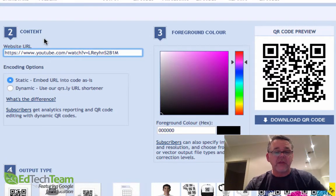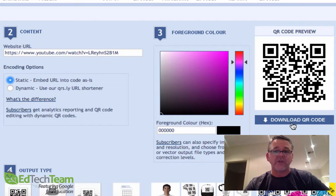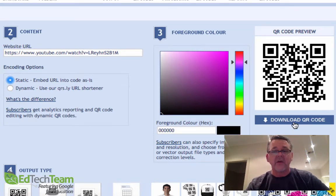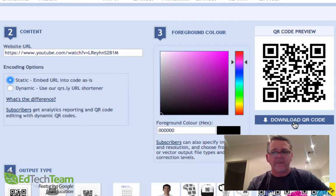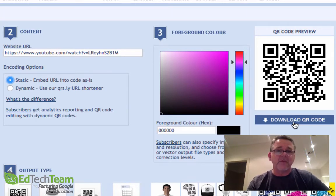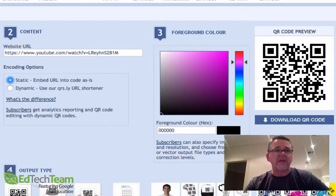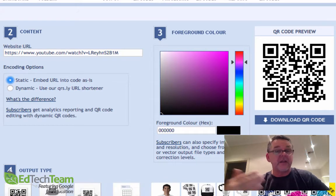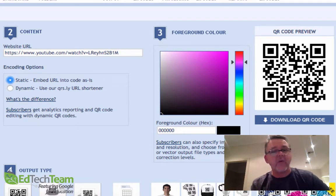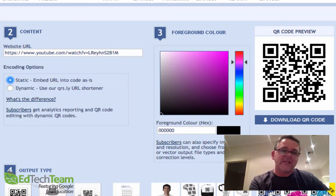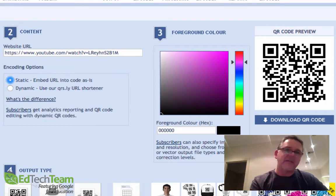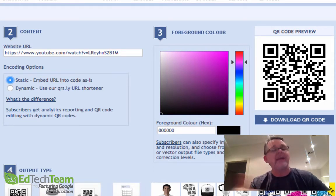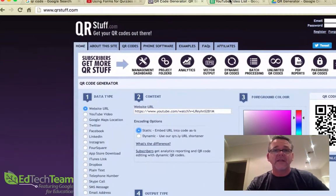Once you do that, it's generated this image over on the side here, which you can then click this button to download, and you can either print it out or put it on a website. The thing is, sometimes people come up with ideas for using QR codes where they need to generate lots of QR codes. Coming here and doing it one by one, pasting the URL in, downloading the QR code - it's time-consuming and tedious. There's got to be a better way. There actually is.